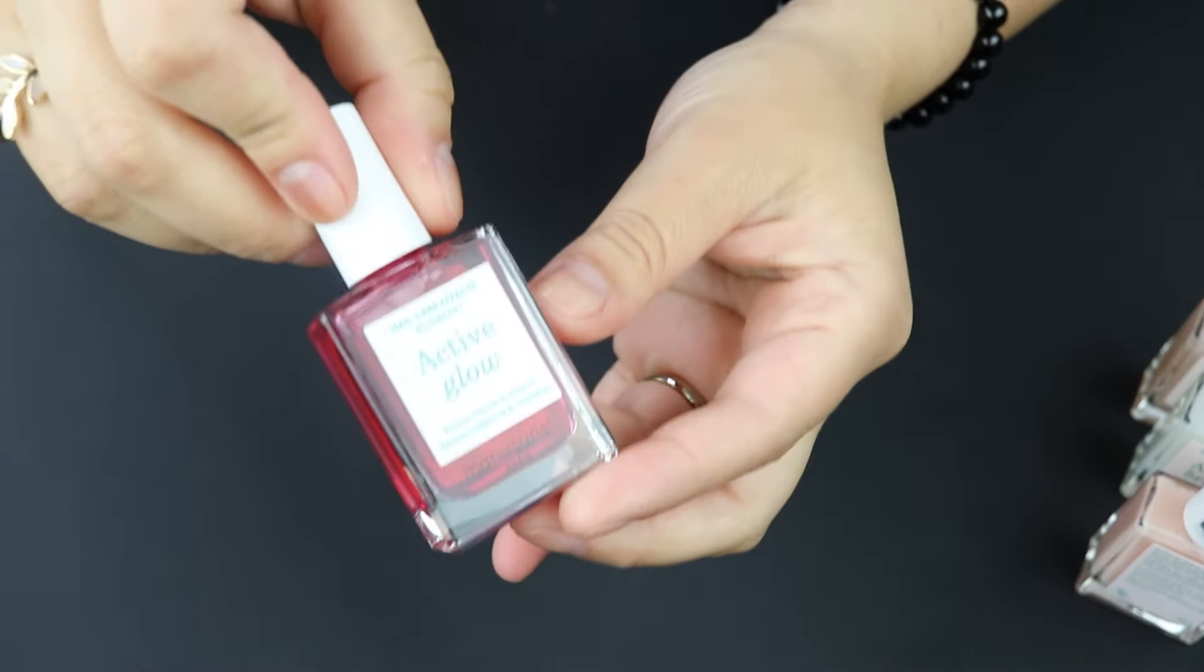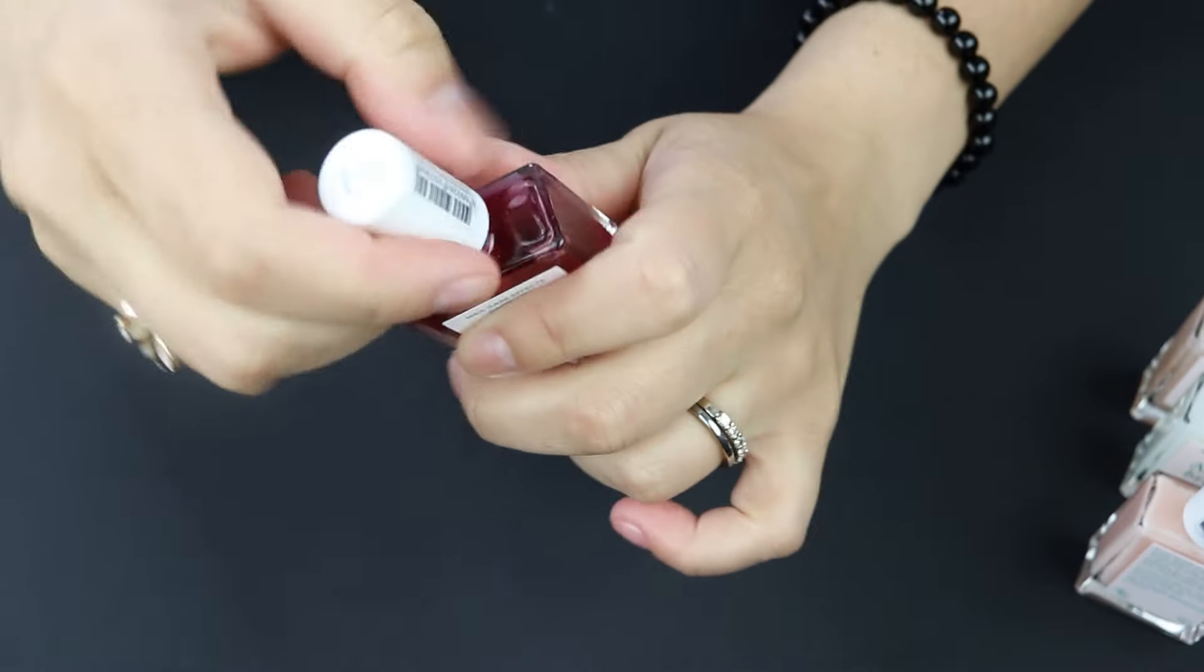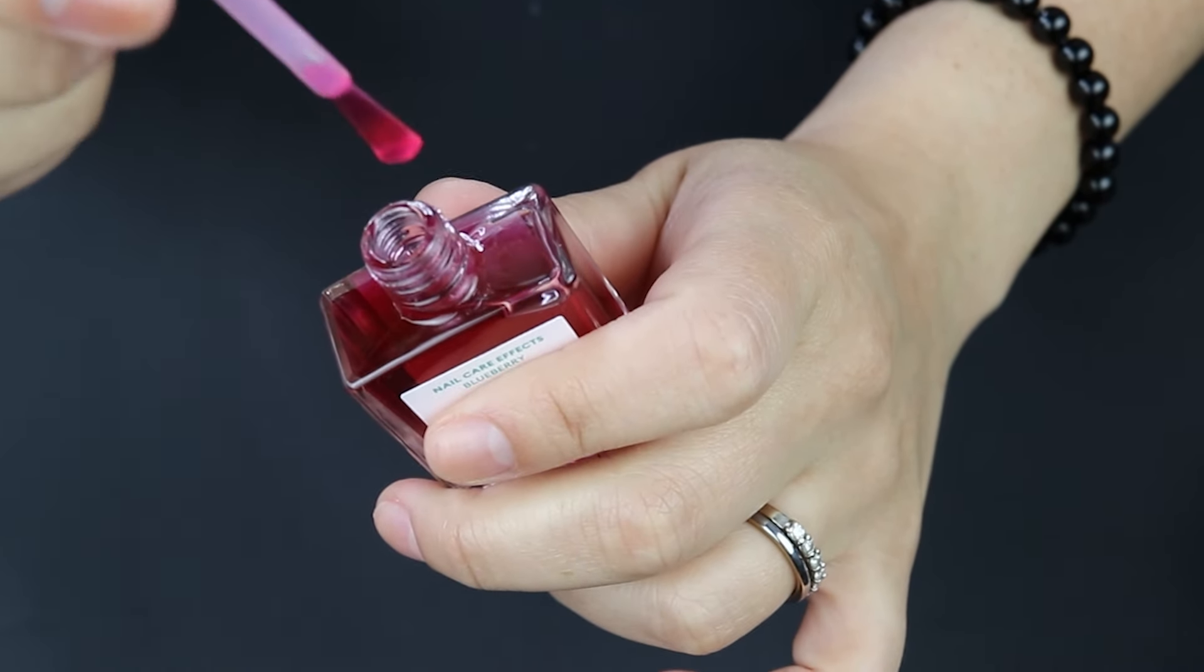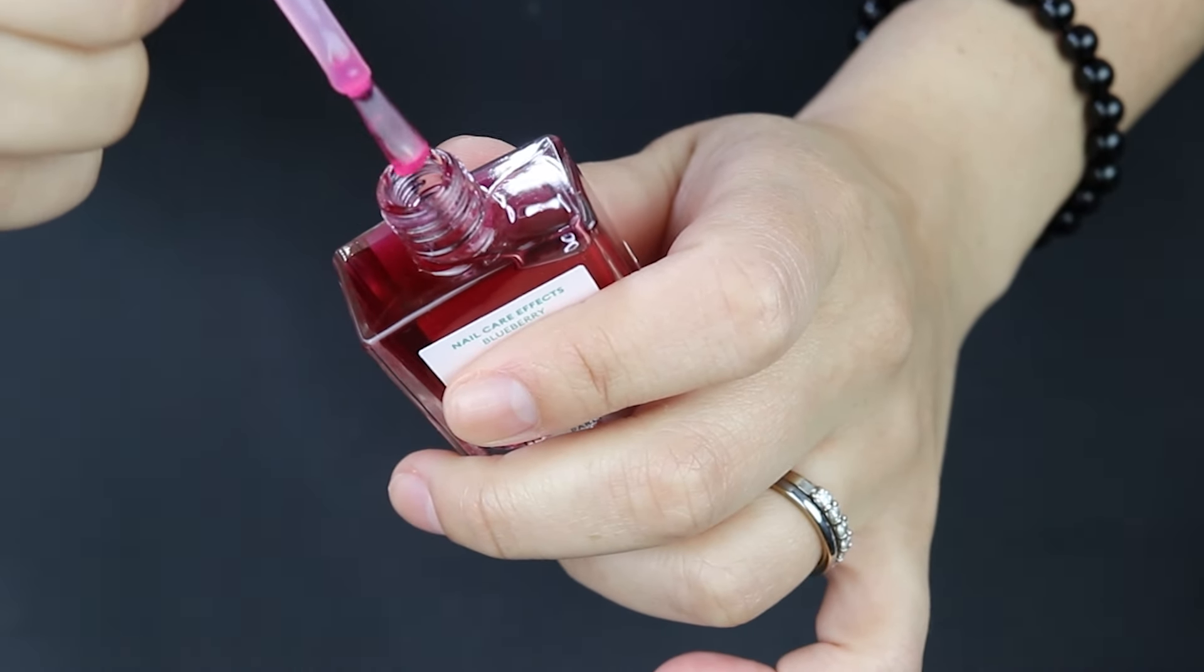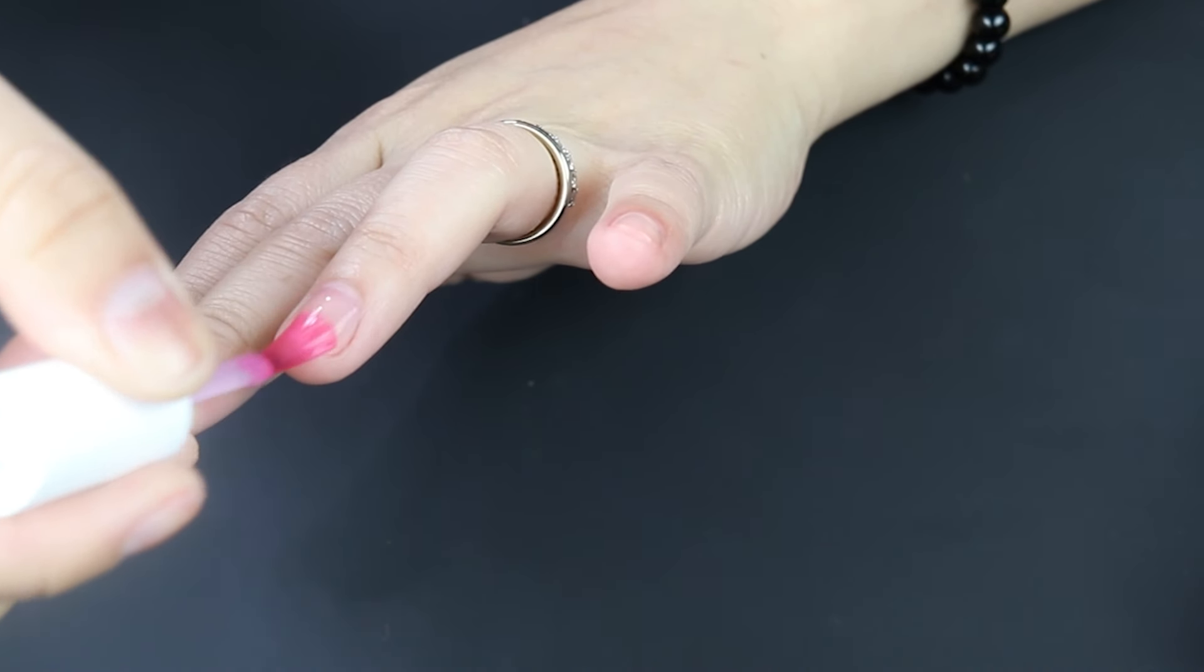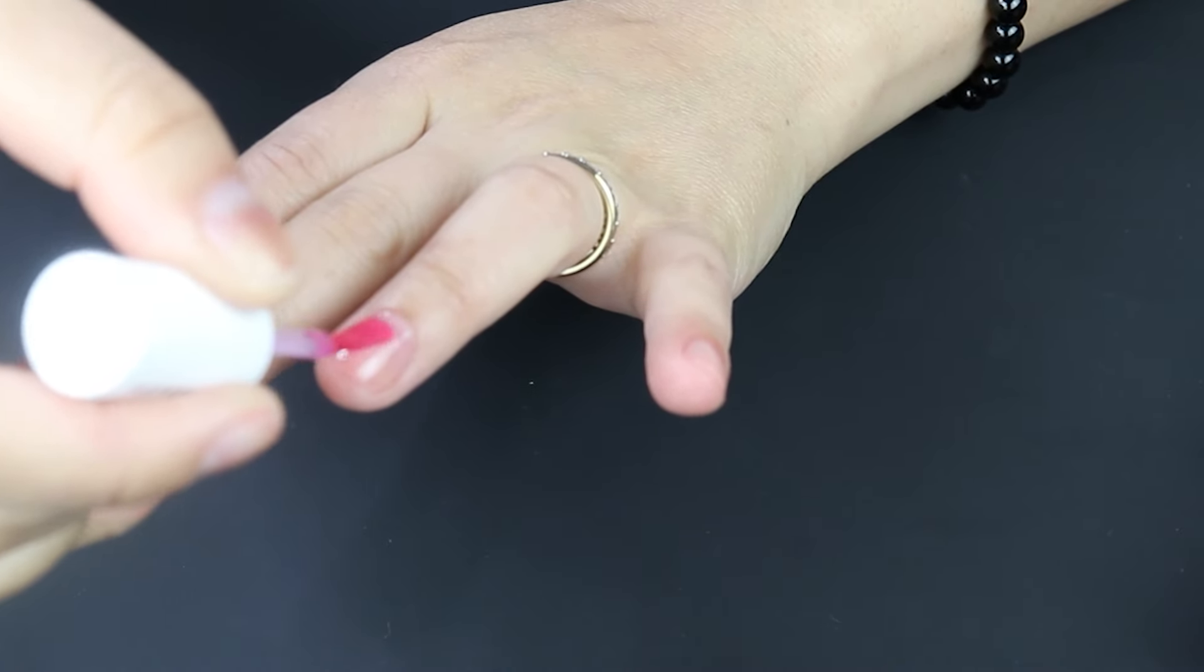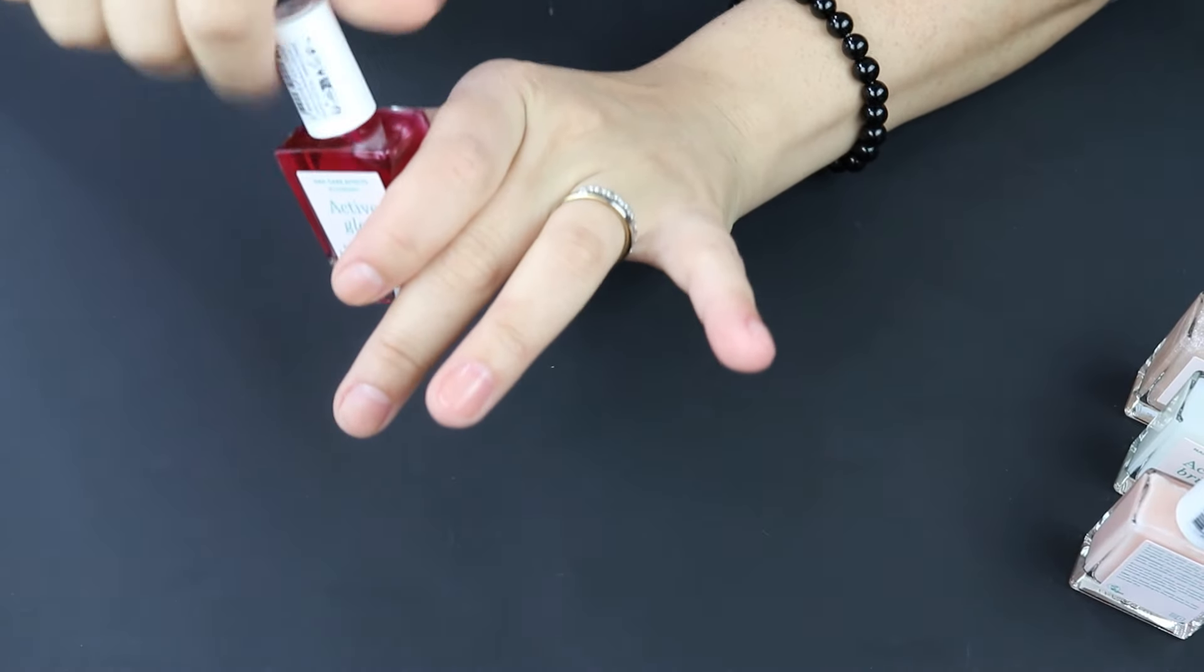I'm gonna do blueberry next on my ring finger. So again just wipe off as much of the excess, it does pick up a really nice amount of color. We're gonna have to let that one dry too, so I'm gonna do the other colors and then we'll go back and touch up these two just to see how the color builds.